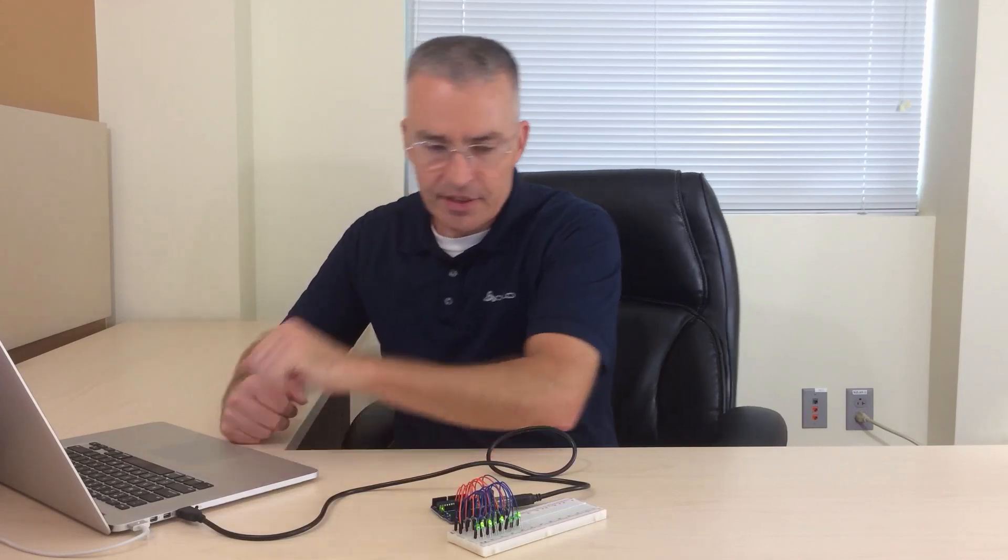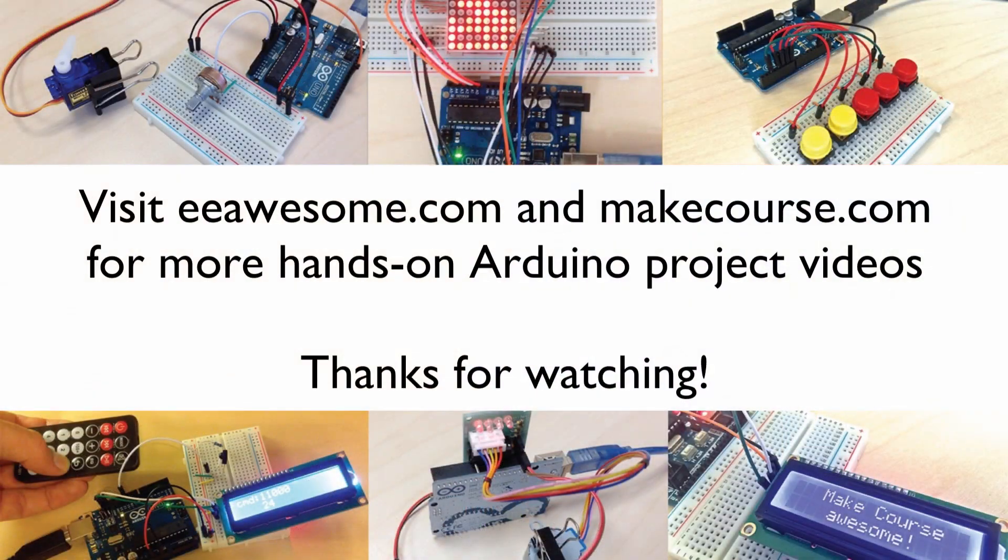Okay, this is it. This is what I wanted to show you in this video. I hope you enjoyed it and go to eeawesome.com and check out our other videos. They help you get started with the Arduino. Thanks for watching.